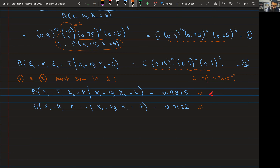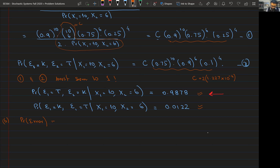Part B is straightforward. Given the decision that exam one is Talha's and exam two is Khuram's, the probability of making an error is simply the probability that the other hypothesis was actually true, which is 0.0122. This is how you perform a Bayesian inference for this problem.